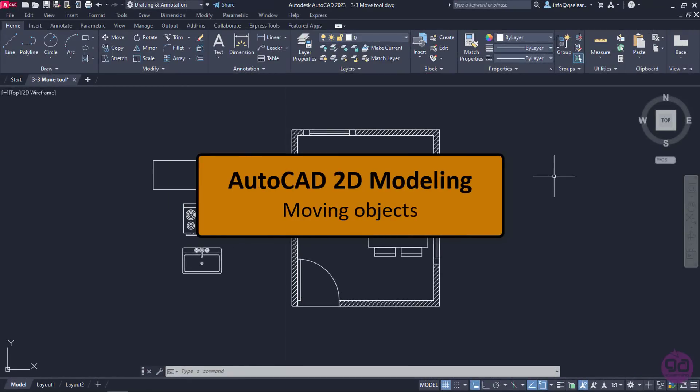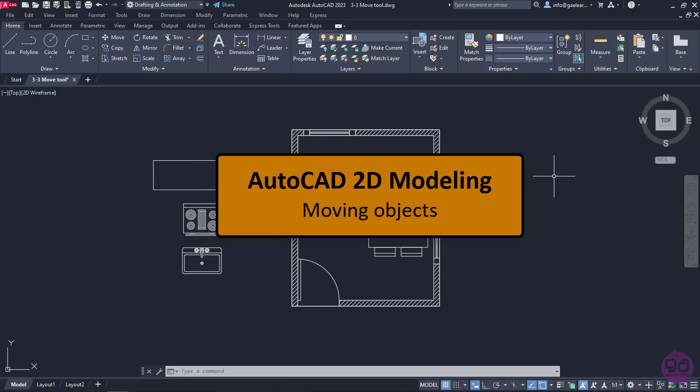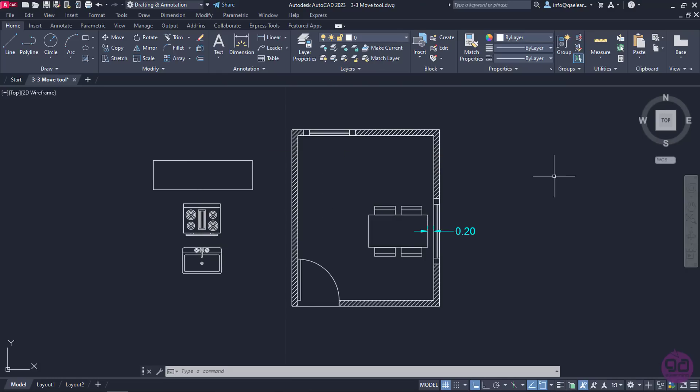While working on a drawing, it's only natural that we may need to change the position of several objects we have created or inserted. For example, in the open drawing, we see a single room's floor plan along with a few items. However, those items are in a random place outside the room, so I need to rearrange them. To do that, I will use the Move tool to place them inside the room.